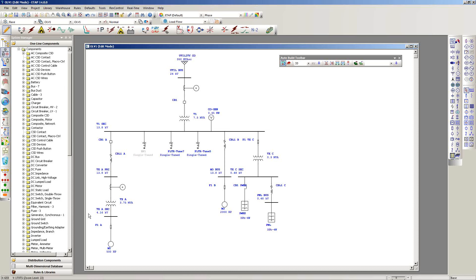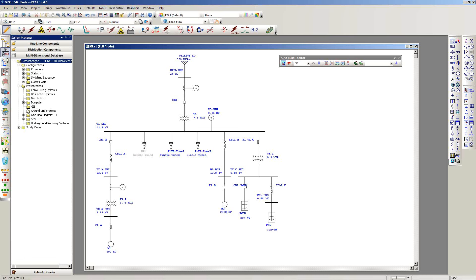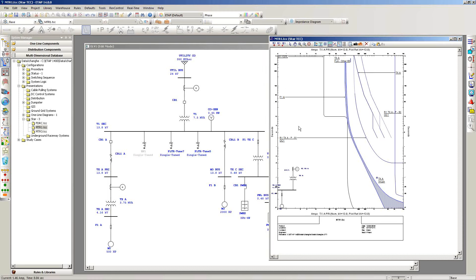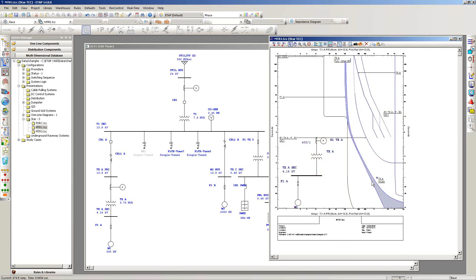The other item to cover is TCC import. For projects that already have TCCs created, ETAP 14 makes it very easy to bring them over. In the imported project, going to the multi-dimensional database on the left and expanding the STAR TCC folder, you can see three TCCs that were created originally. Opening the first TCC called 'Motor 1,' you can see the preview of that section of the model with the TCC at the bottom left corner, including the motor acceleration curve and all protective device and damage curves such as the transformer damage curve, automatically mapped over.